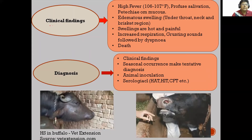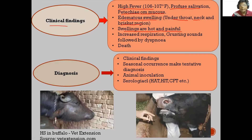The first clinical signs observed are high fever, profuse salivation, and petechial hemorrhages on the mucous membranes. There will be edematous swelling especially under the throat, neck, and brisket region. The swellings are hot and painful on palpation. There will be increased respiration, grunting sounds, followed by dyspnea, and ultimately death due to asphyxia.